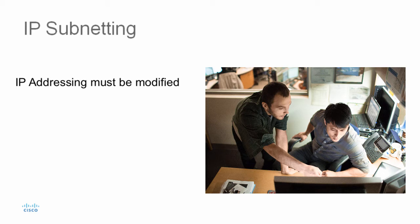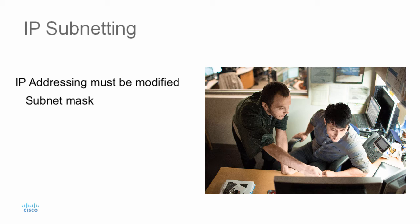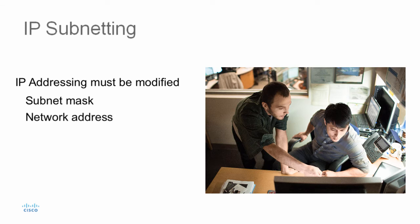By introducing a subnet mask, we can identify the network significant portion of an IP address. Now, the network significant portion of an IP address is called the network address. And it simply identifies the network that the host device is on, and it also defines every subnetwork.